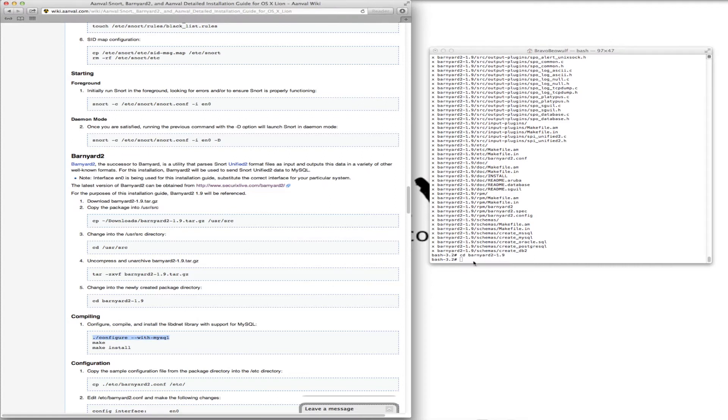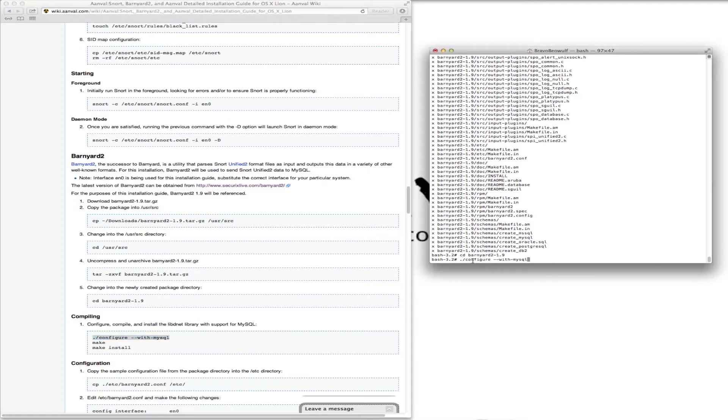We want to make sure it's configured with MySQL, along with the make and make install.